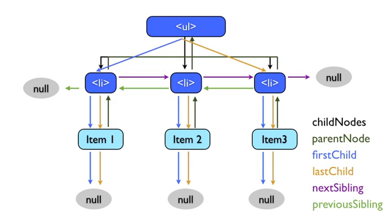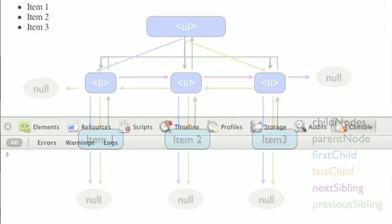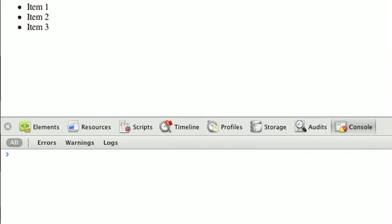Using the first and last child and previous and next siblings, we can navigate around the DOM tree in a very regular way. Now if we want to manipulate the contents of a node, there are two handy properties we can use.